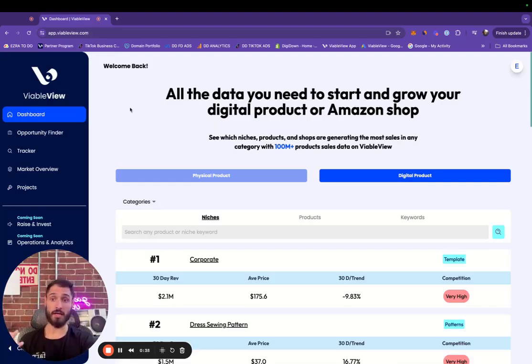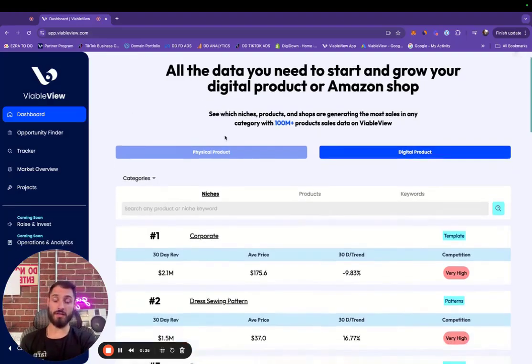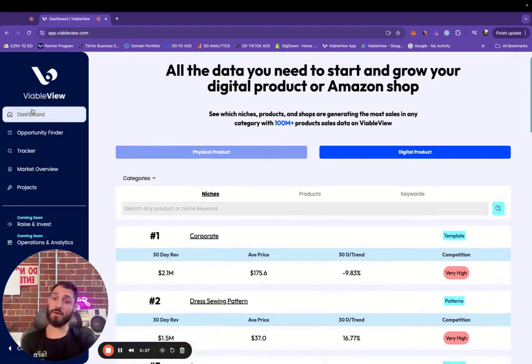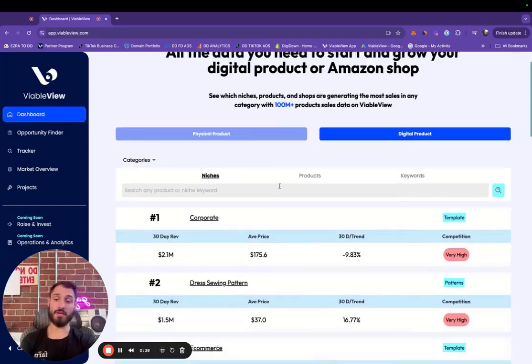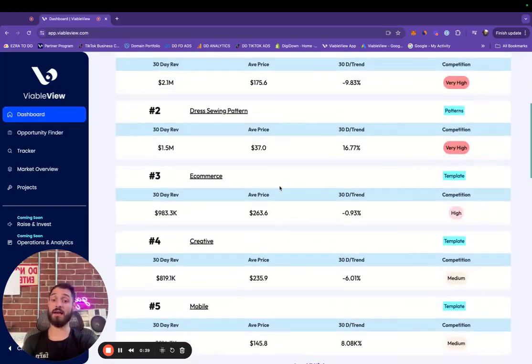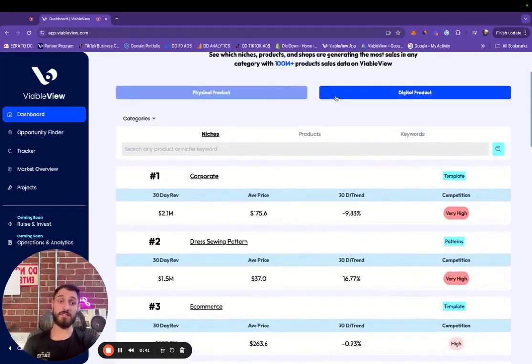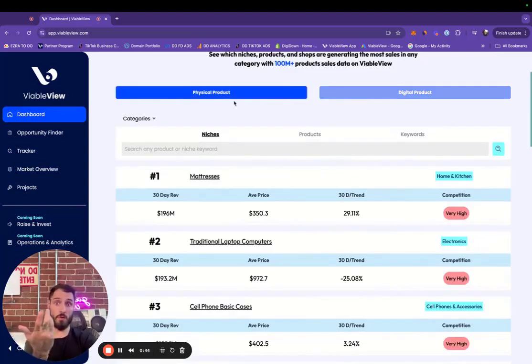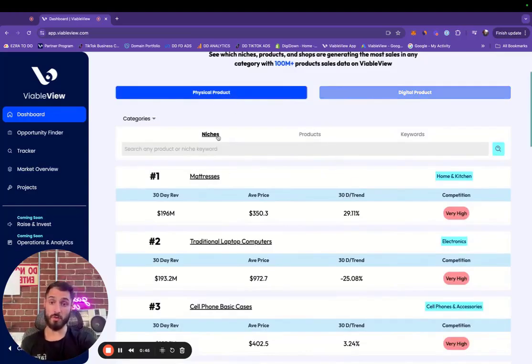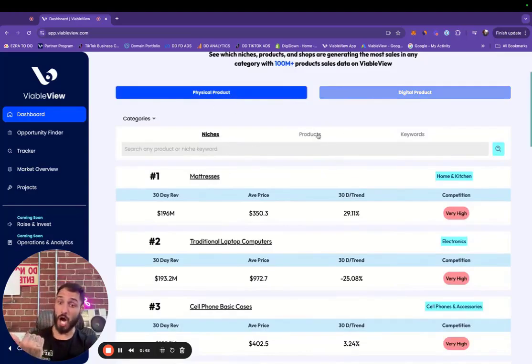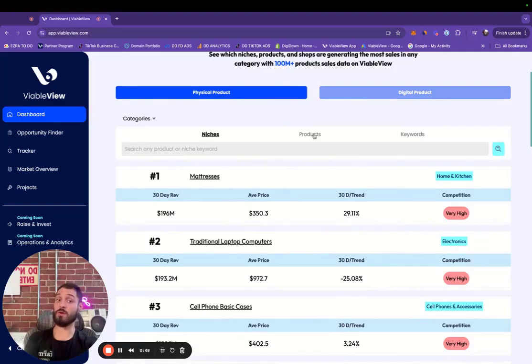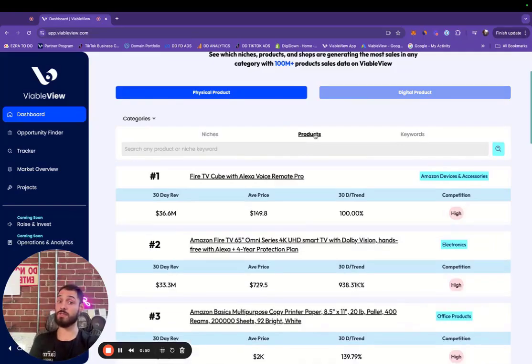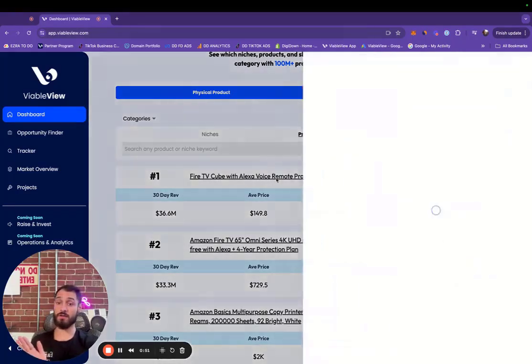So right when you log into the app, right on the dashboard, you're going to see the top five of the physical and digital products. We'll go over to physical here where you can see them sorted by niches, products, or keywords, which is pretty cool. You can select right there.